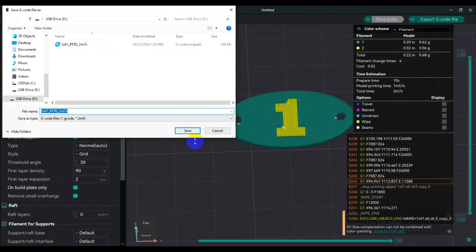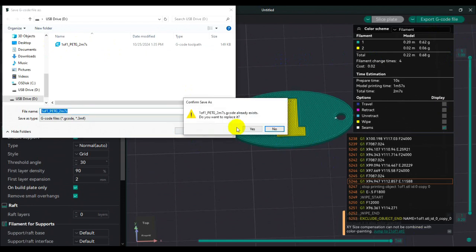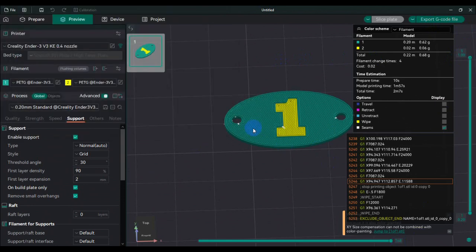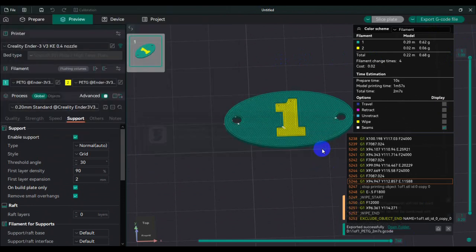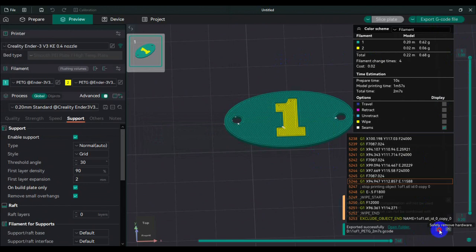I already saved it on my USB. I'm gonna save it again, and then I'm going to eject my USB and then I'll show you guys what I do in the printer.